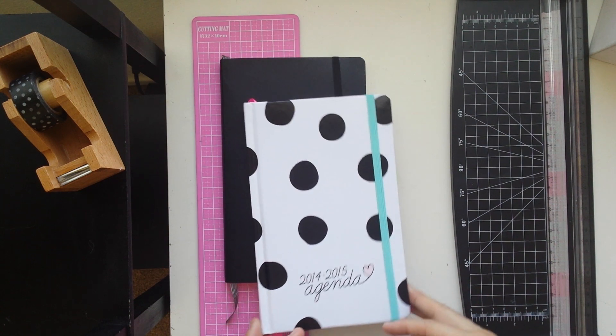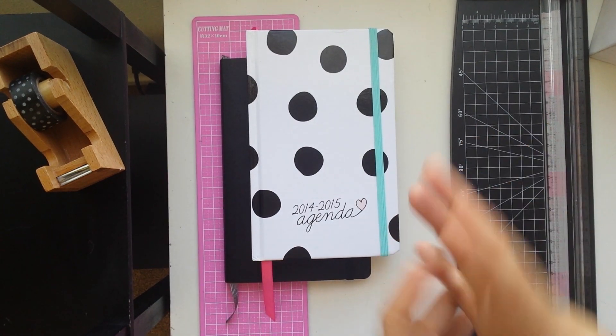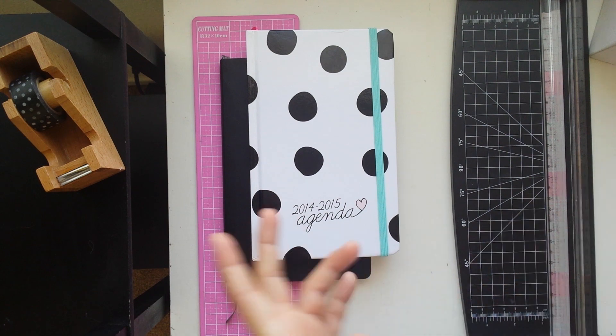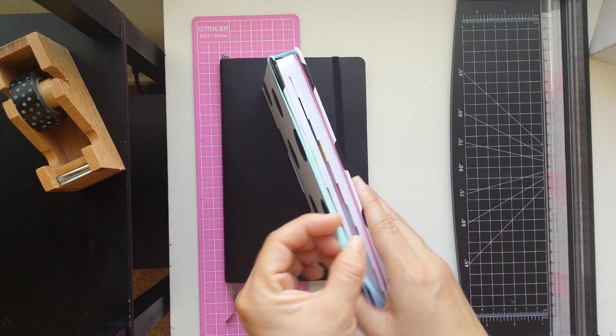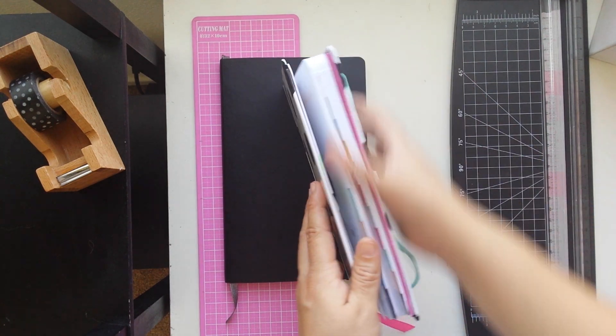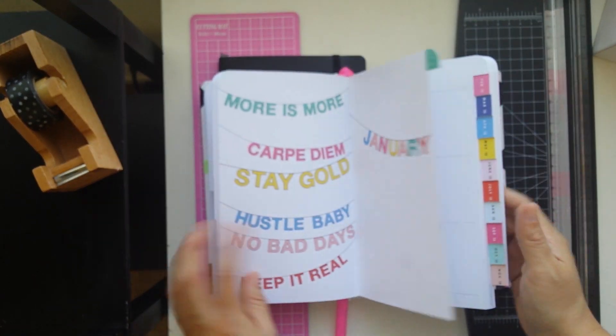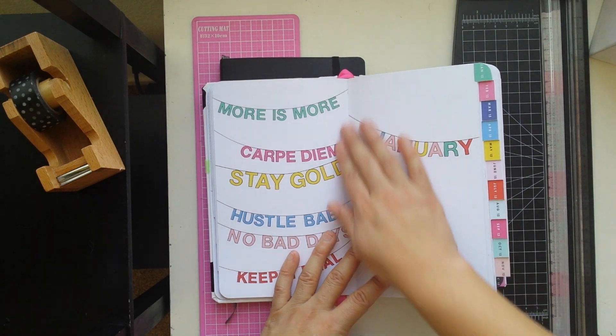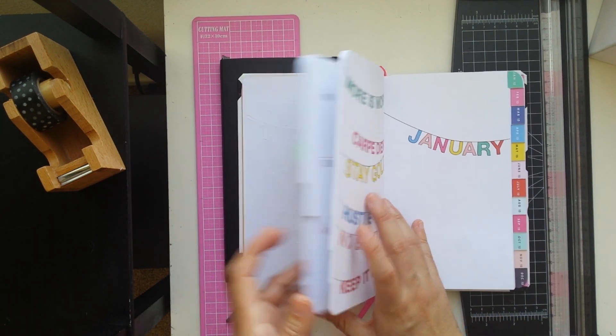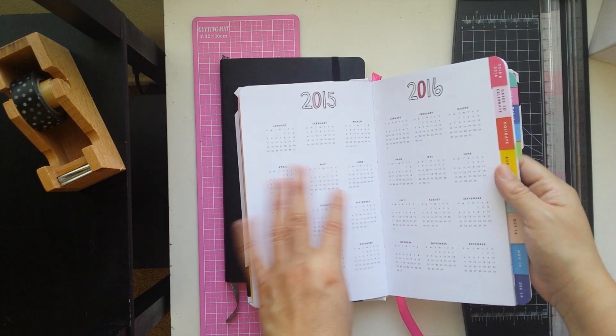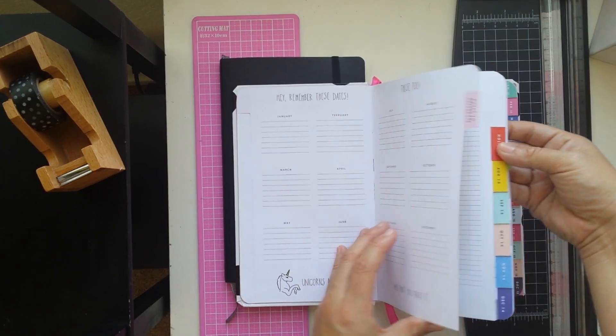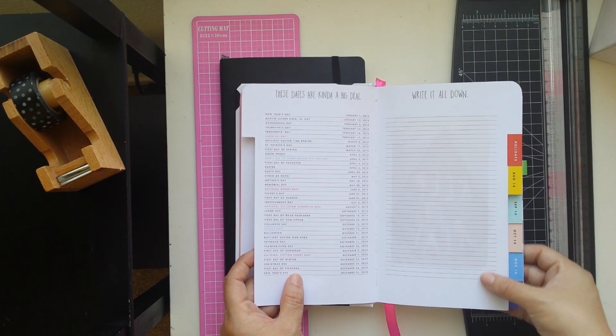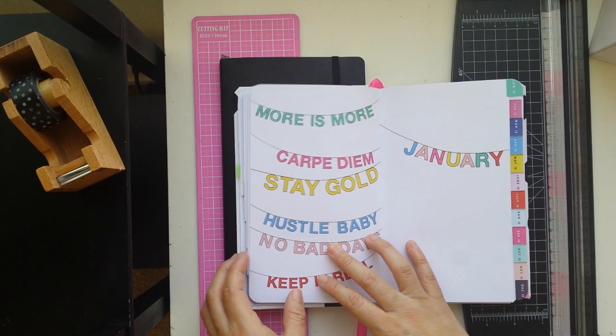But my Filofax is still my number one reference for all my important information and all the things I worked on, all my projects and everything is in there. Versus this is just a weekly planner and a monthly planner. There is no way for me to add any of the things I like to record other than these special dates and holidays that you can write down in here.